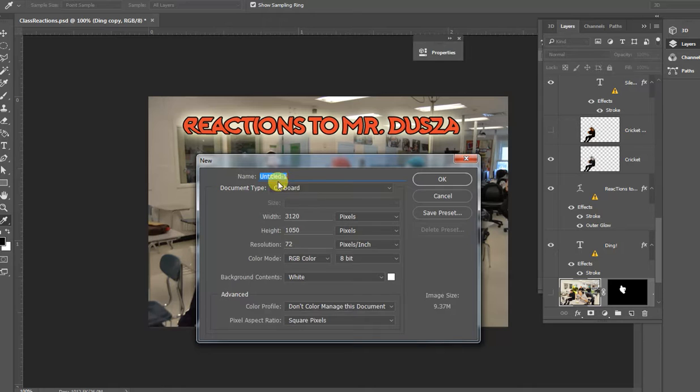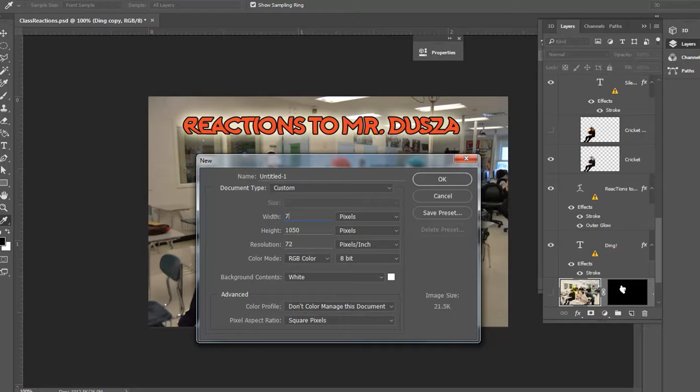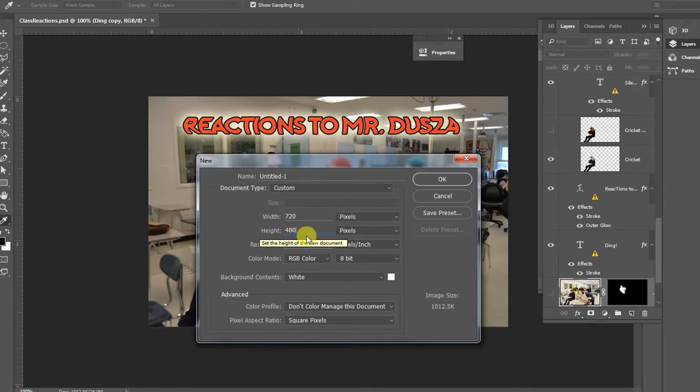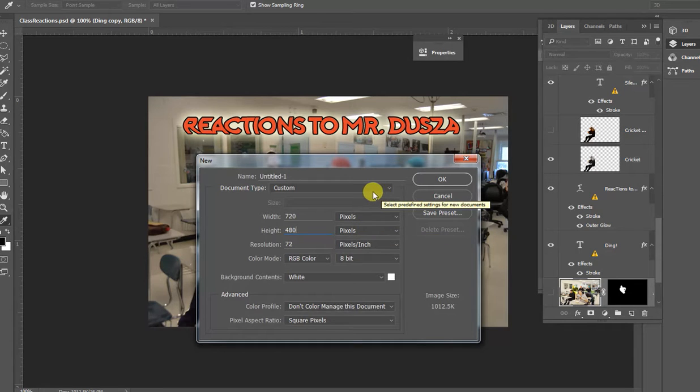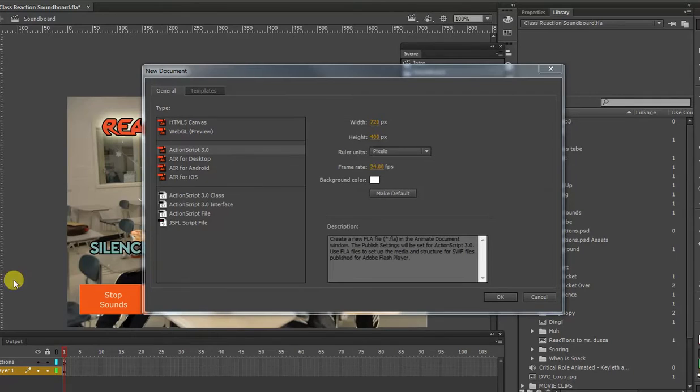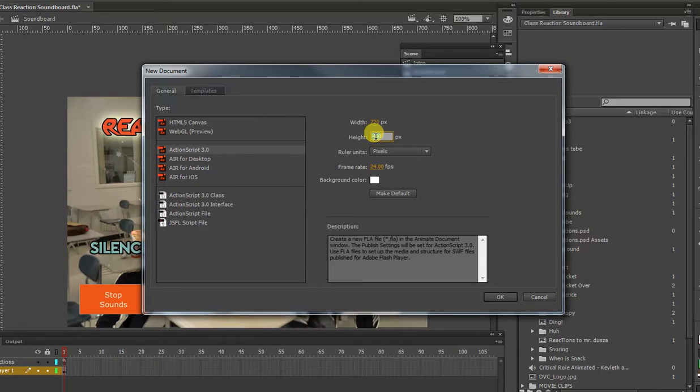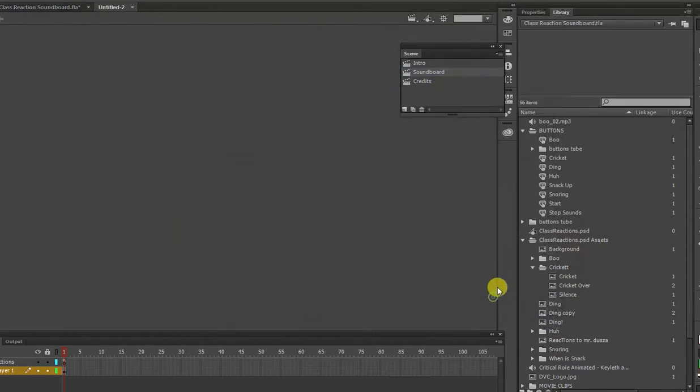Alright, so now if we go in here, when we're creating our new document, we want to make sure that our pixel dimensions are the same as our Photoshop document. Otherwise you have to do a lot of resizing, and it's just more work than you really have to do. So now we're getting our Animate document set up to be the same size as we did in Photoshop.